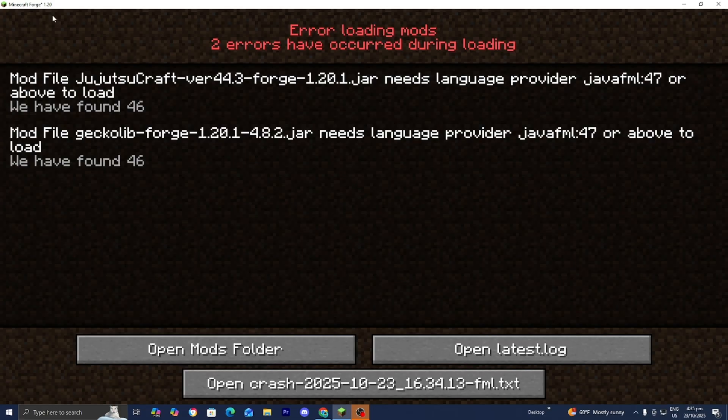Now there are two main ways we can fix it. Number one is we can change our mods and make sure they work with Minecraft 1.20, or we can load into a different version of Minecraft that is compatible with the mod — so we can load into Minecraft 1.20.1 and that will fix the issue. Alternatively, we can get the same mods but for Minecraft 1.20. It really is up to you; do whichever one is easier.